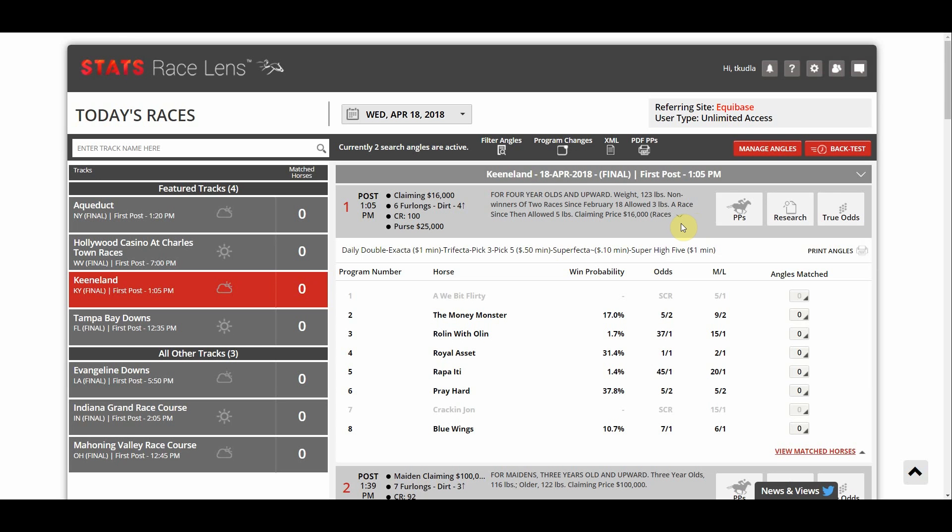Hello and welcome to Stats Race Lens. Today we're going to go over customized past performances and how to use templates within customized PPs in Stats Race Lens.